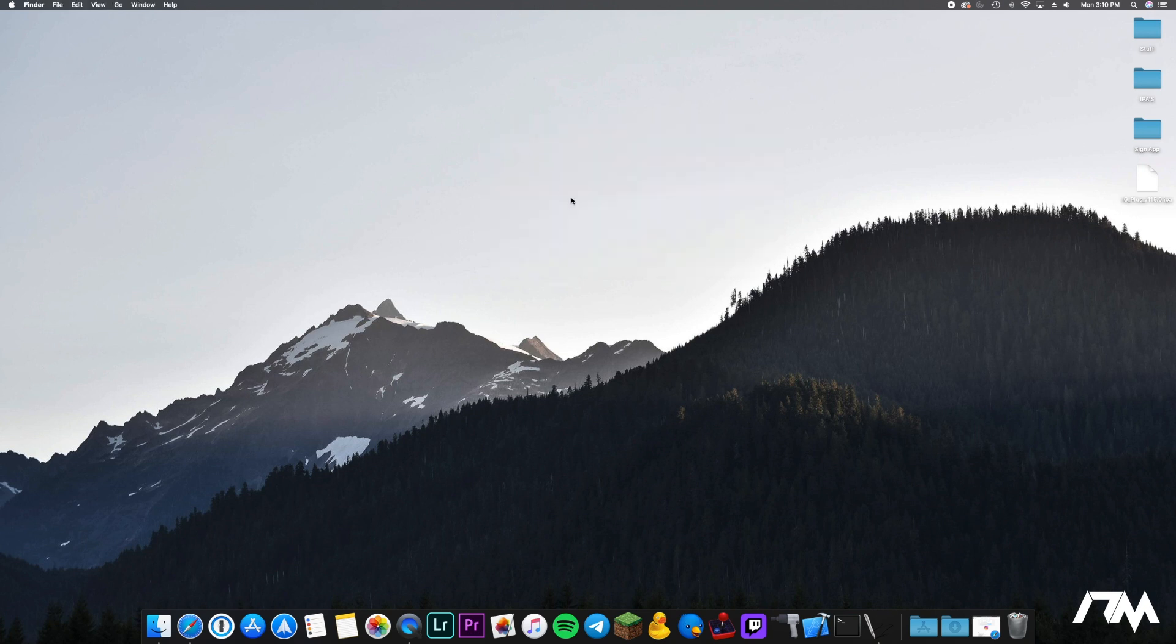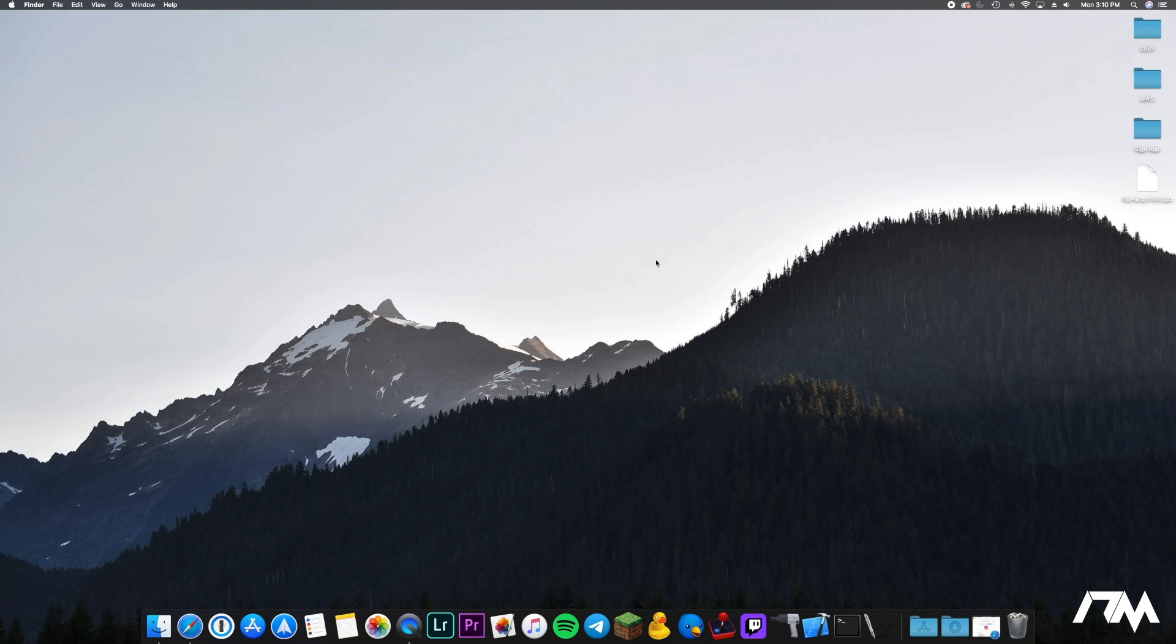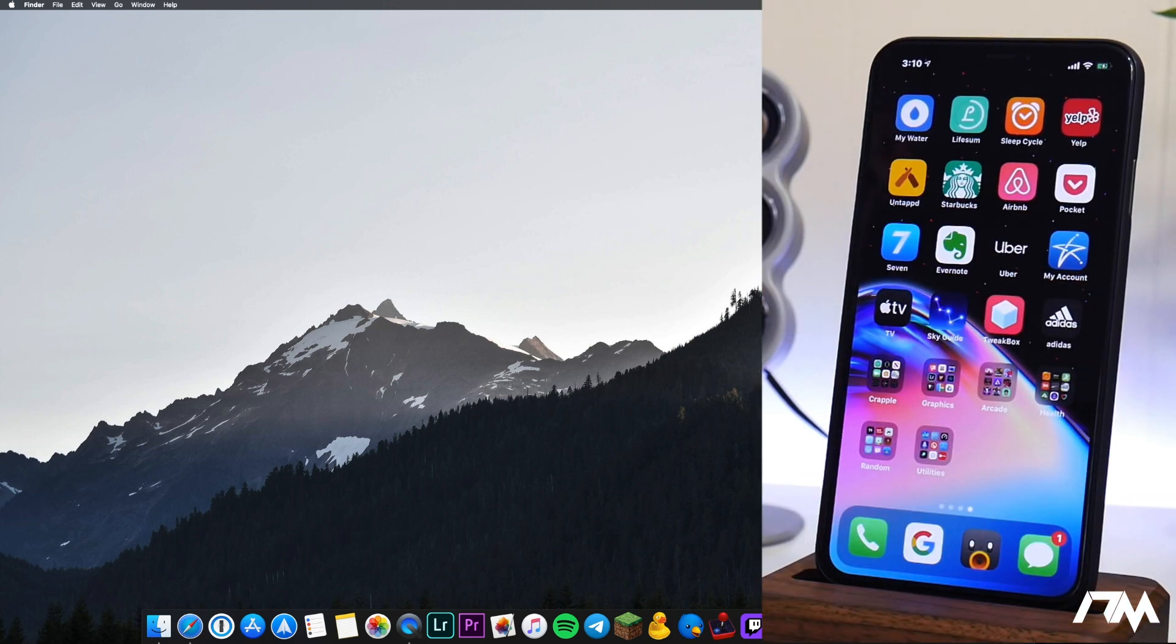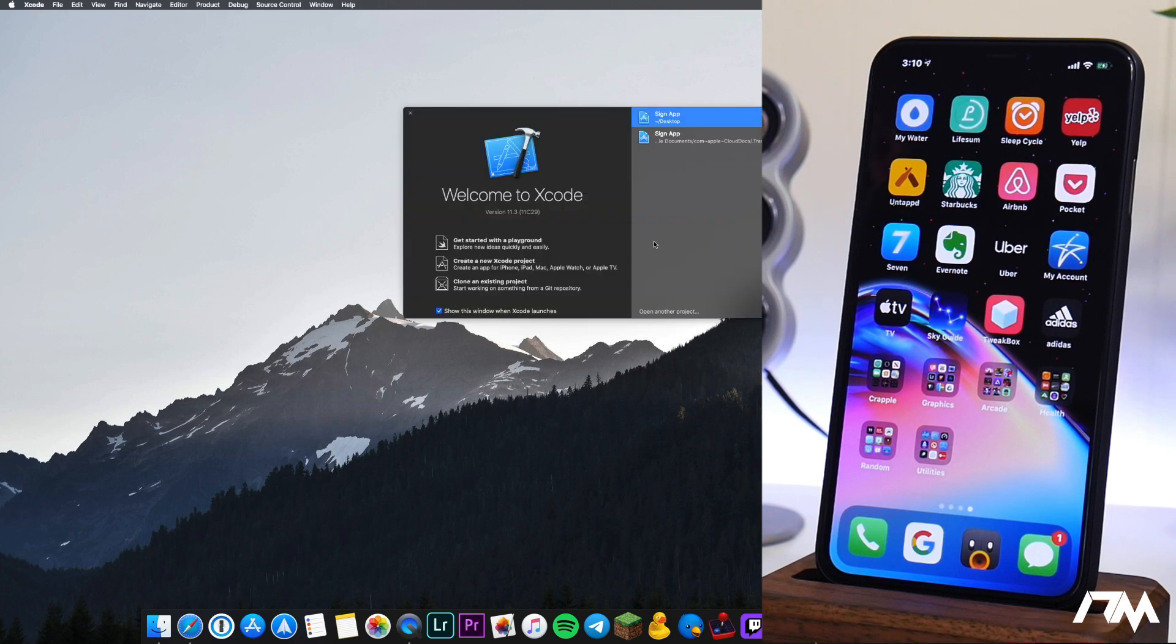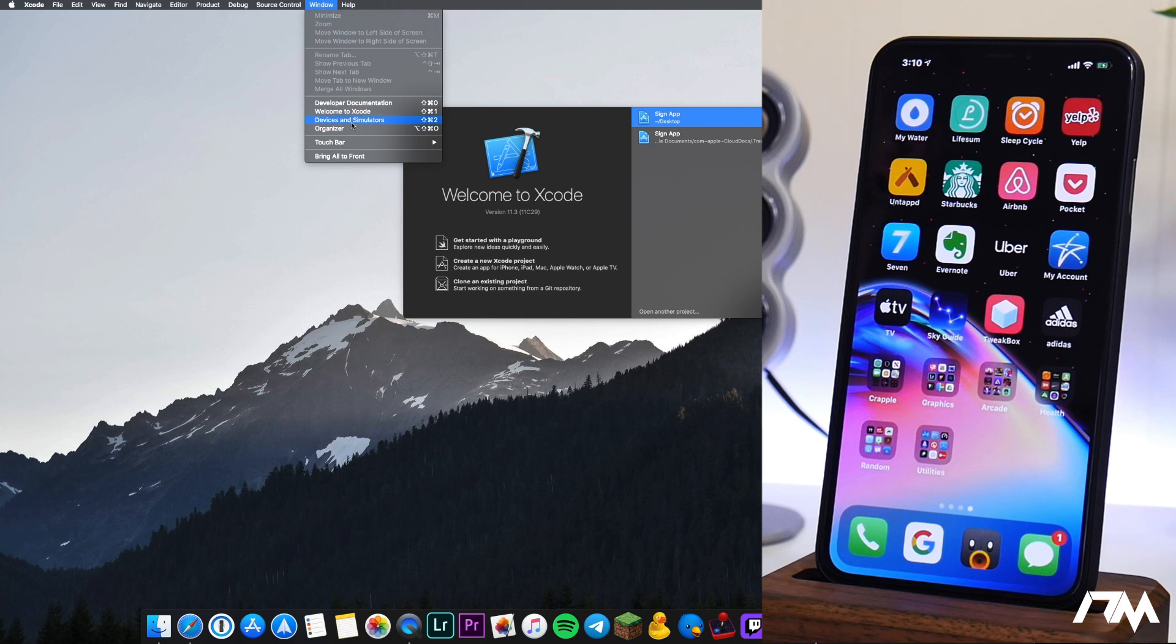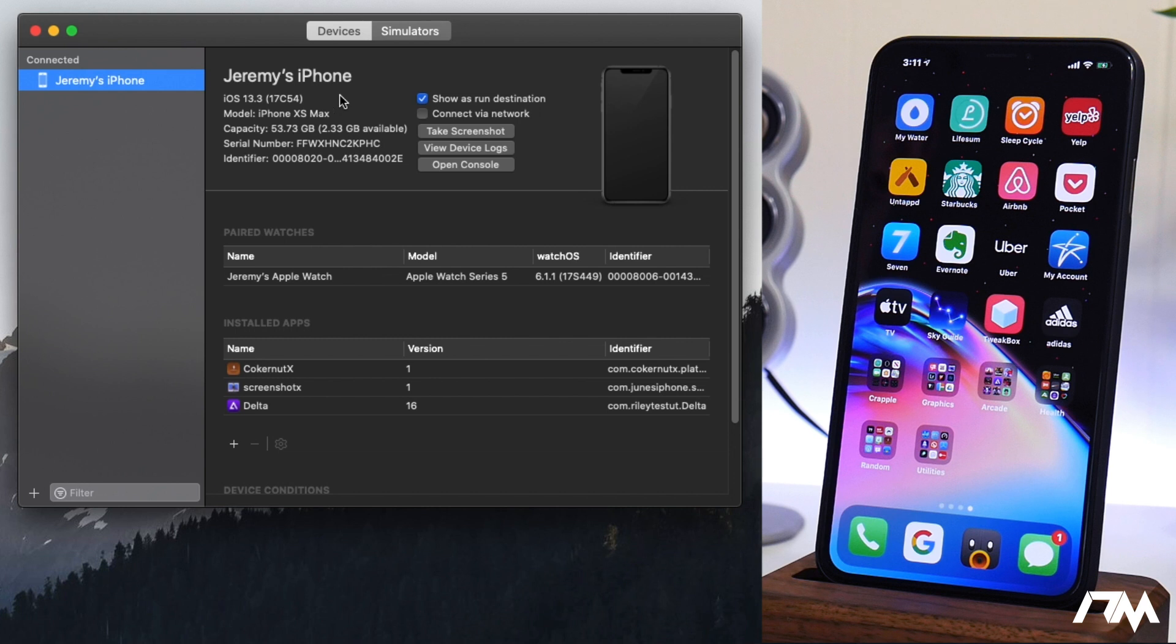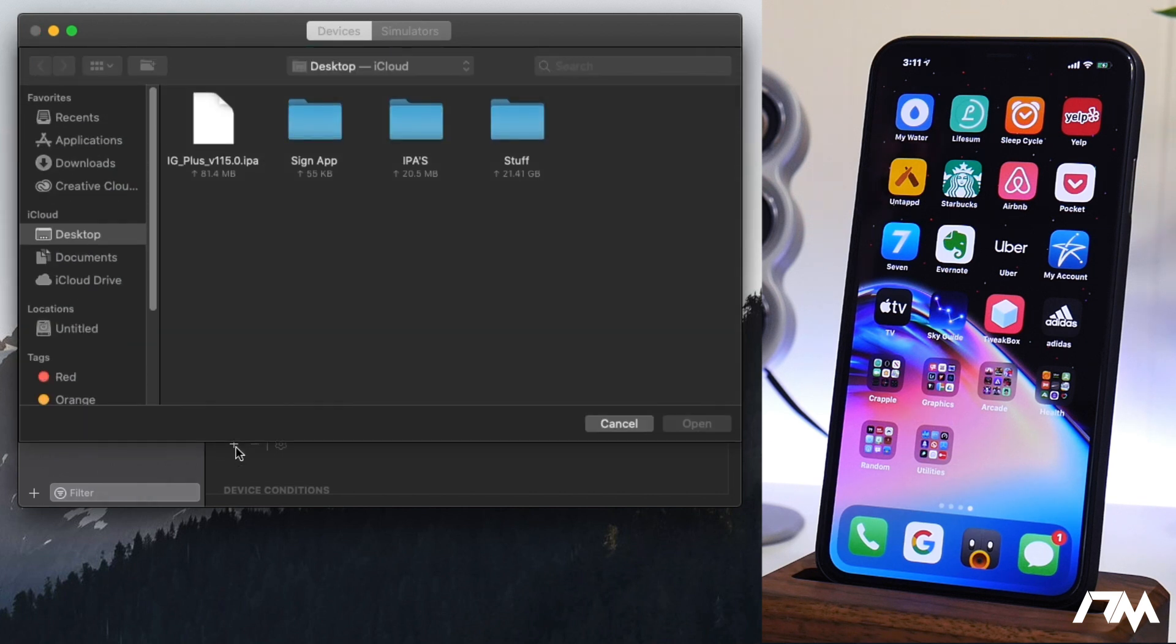So from here we can close iOS app signer and I'm actually going to go ahead and connect my iPhone XS Max to my computer right now. So make sure whatever iPhone or iPad you want to install this IPA on make sure it is connected to your computer at this moment. So I'm going to go ahead and get it connected here. So now my XS Max is connected and now we're going to go ahead and click on Xcode and what we do from here is go to window and go to devices and simulators and as you can see my XS Max is currently connected and then we're going to add the Instagram++ by just clicking this little plus button here and then we select on the Instagram++ IPA which like I said is being signed by my Apple developer account now.